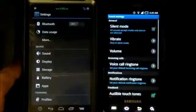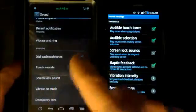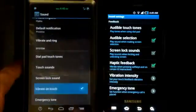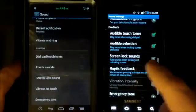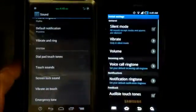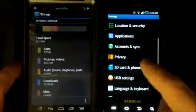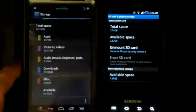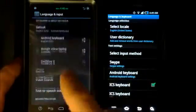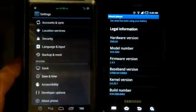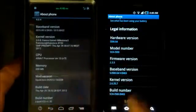Comparing sound settings, there are some significant differences between Gingerbread and 4.0 — including dial pad touch tones, vibrate on touch, and haptic feedback options. Storage settings also differ: Gingerbread shows SD card and phone storage, while Android 4.0 provides a full breakdown. Under About Phone, the Galaxy Nexus shows firmware 4.0.4, and the Gingerbread device shows firmware version 2.3.5.